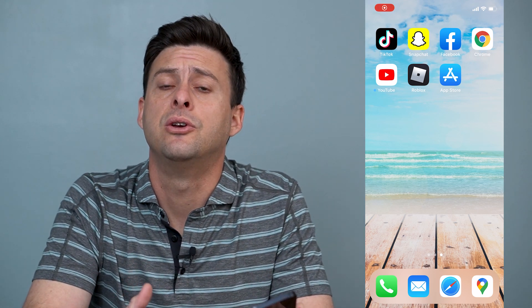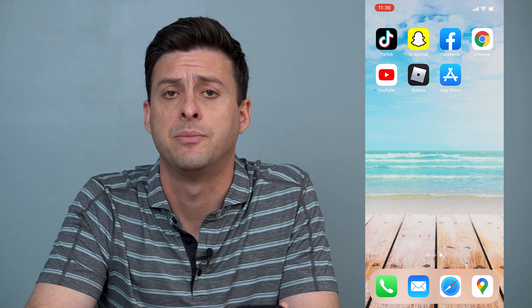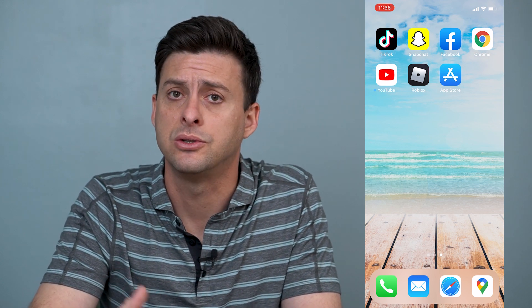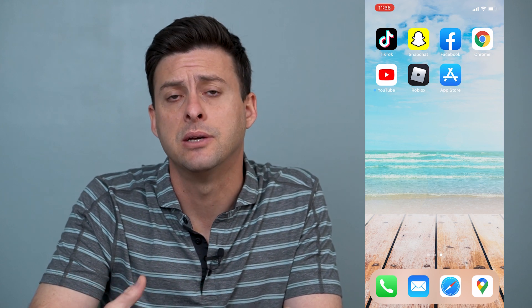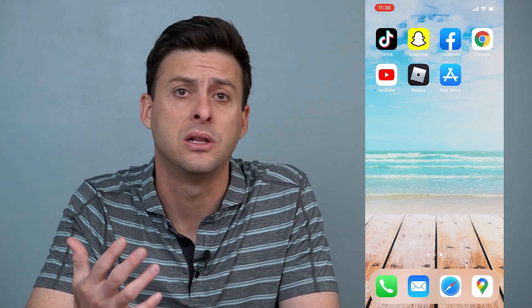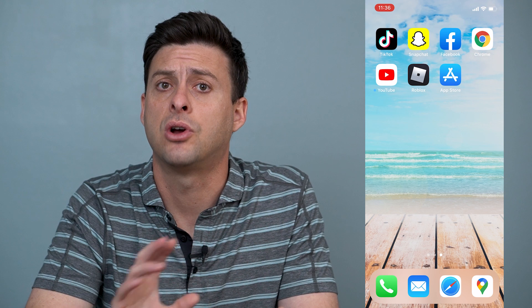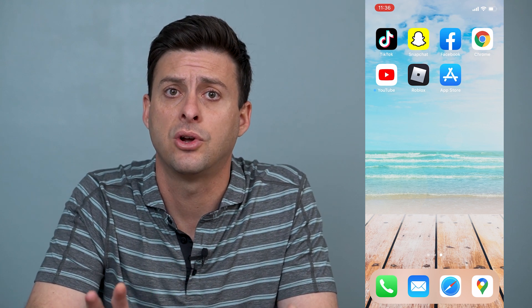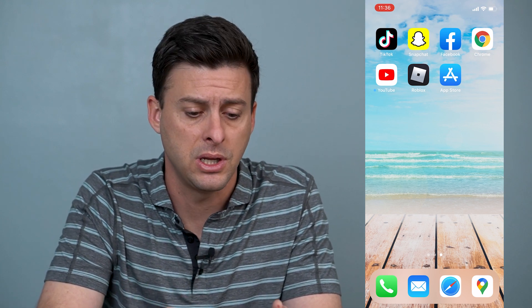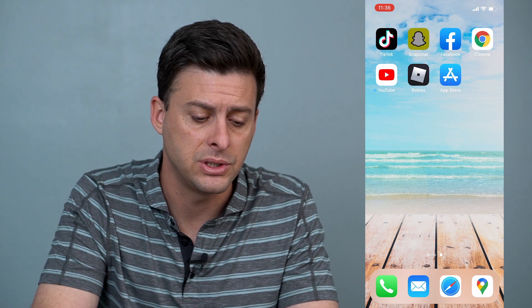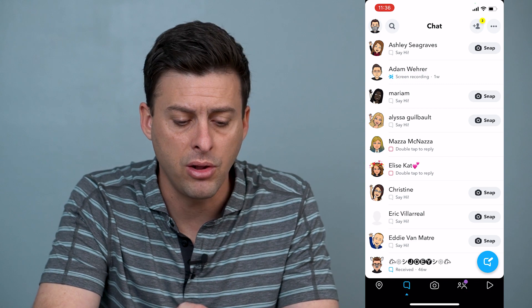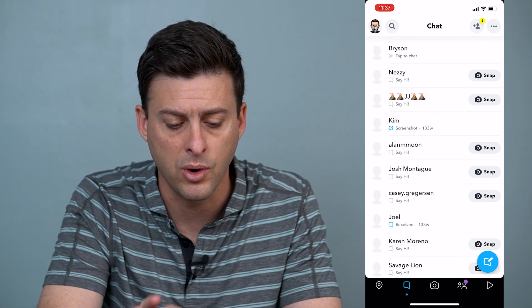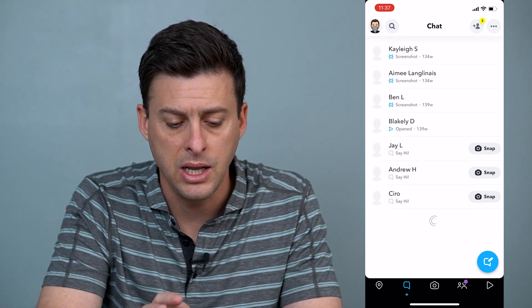Hey guys, Trevor here and in this video I'm going to show you how to clear all your conversations on Snapchat. It's pretty quick and easy so let's jump right in. So if you're on Snapchat and you have all these DMs, all these conversations and you want to clear them all out and start from fresh, the first thing is let's just open up Snapchat and then I'll swipe to the right to see all of my conversations — you can see there's quite a bit of them in here.